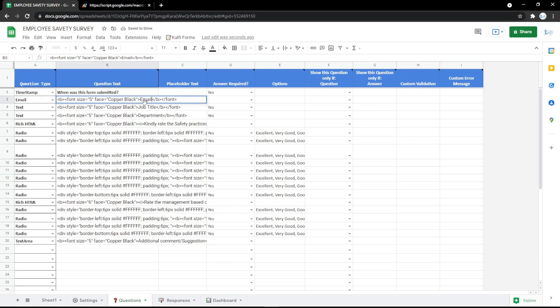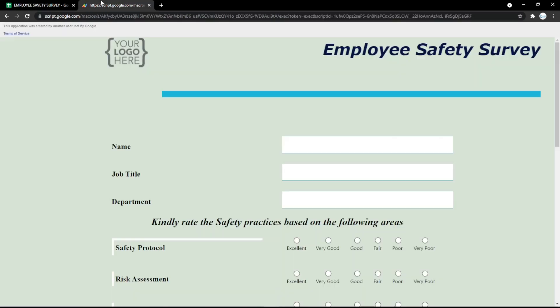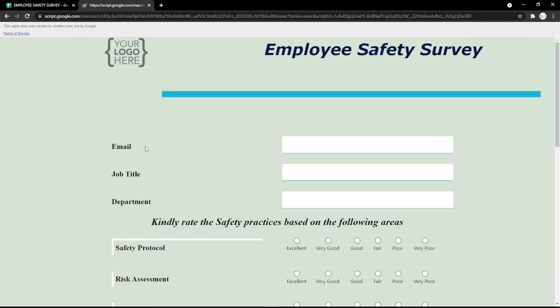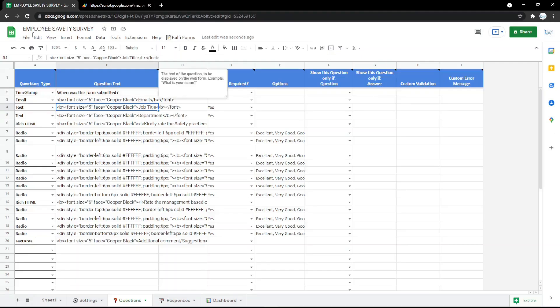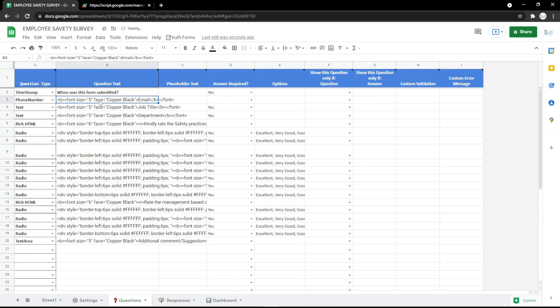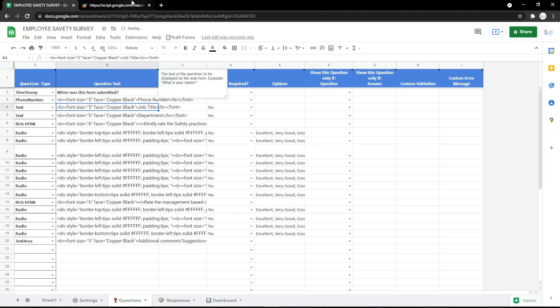You can check it by refreshing the page of the form. You can also use another question type — for example, phone number. Don't forget to change the question label too. It will update instantly — it's very easy to use.